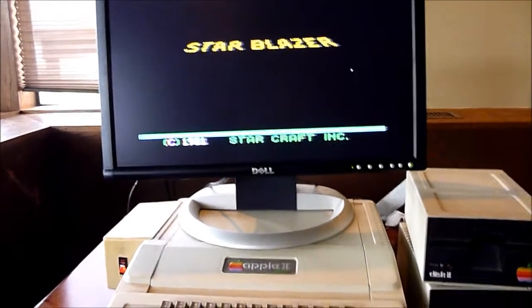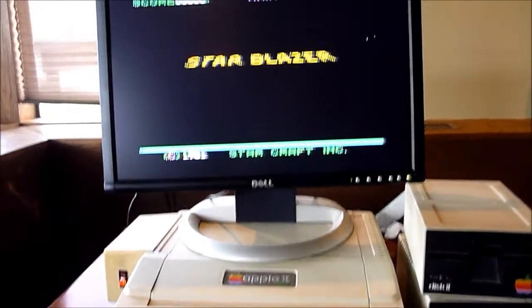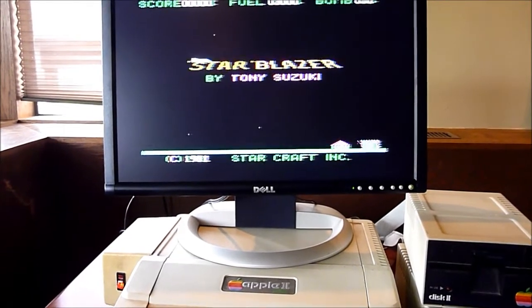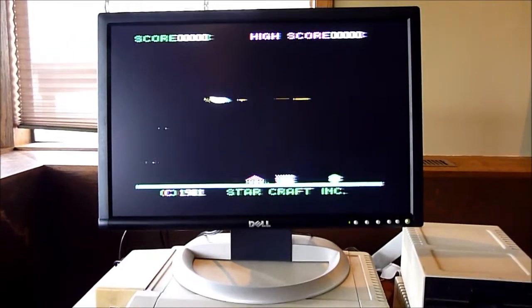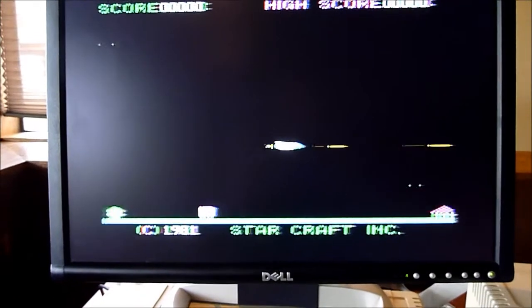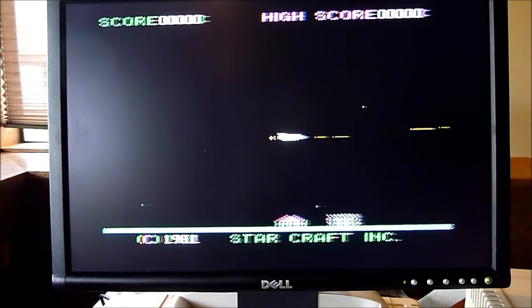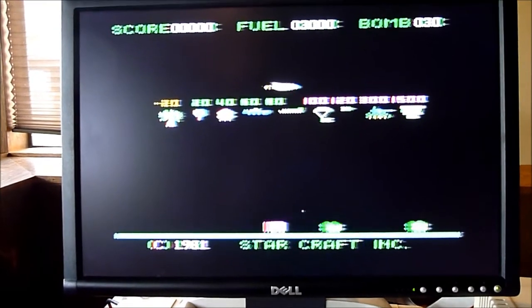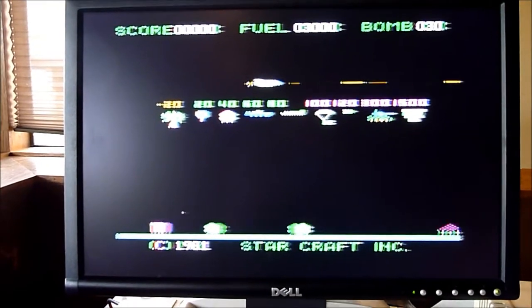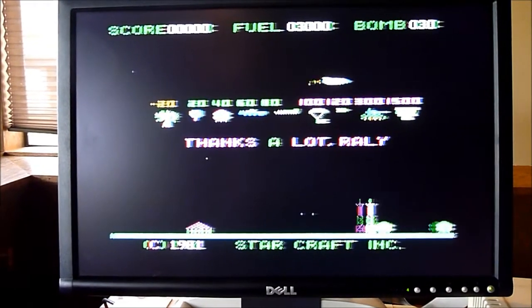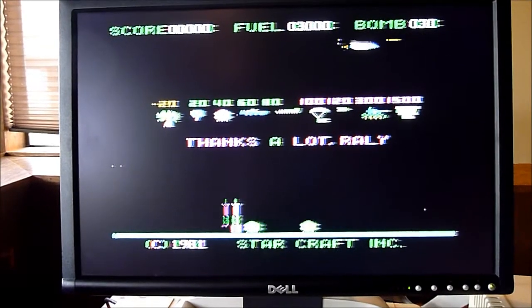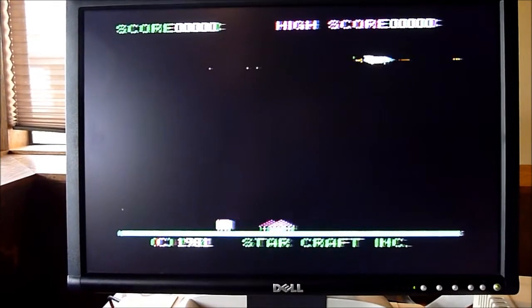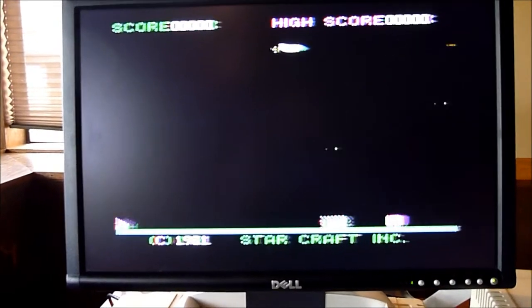Alright, well, here it is running the classic Star Blazer. I am not sure if I can do this one handed while holding the camera, so I may have to go get a video recorder for this. But anyway, there it is.